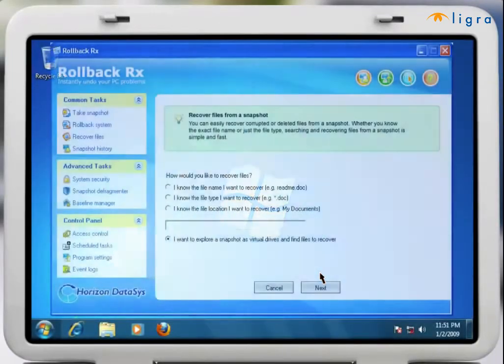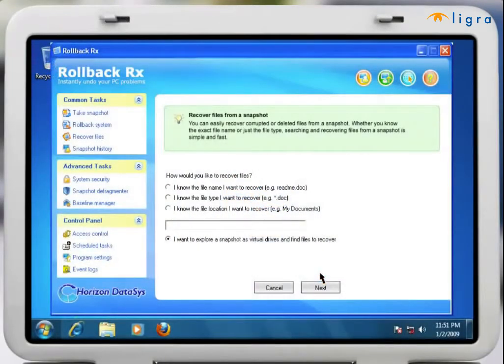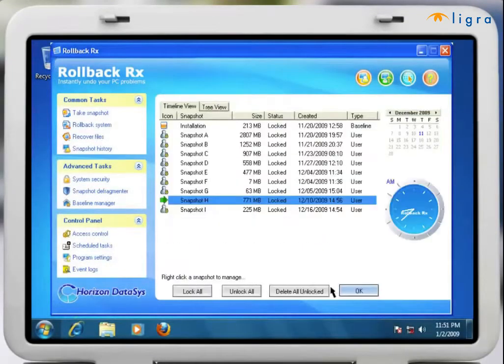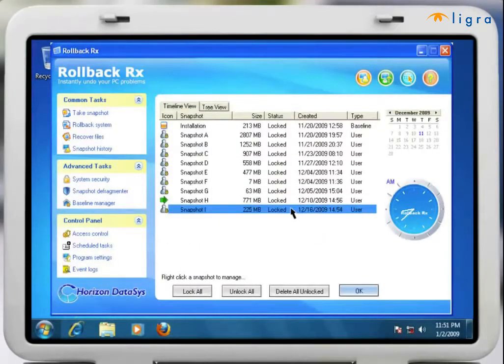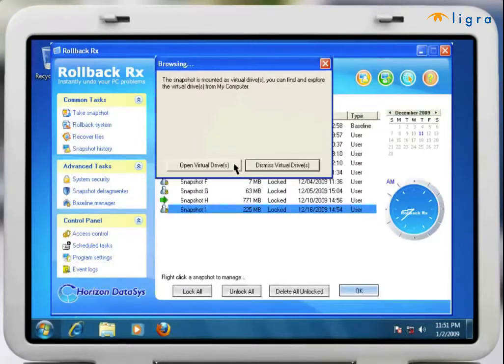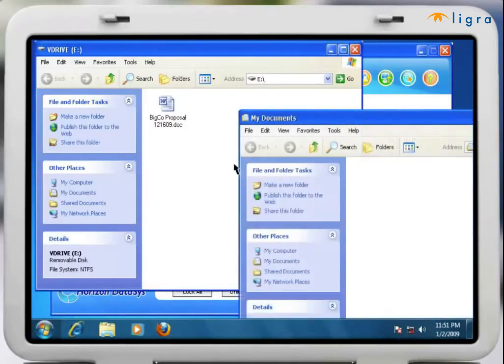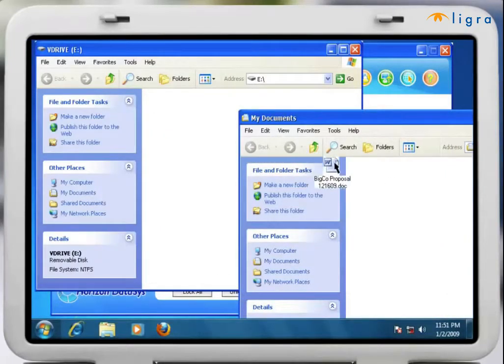You can then use the recover files feature to import your important files from your crashed system over to your current snapshot. It's that quick and easy to recover from any PC disaster.